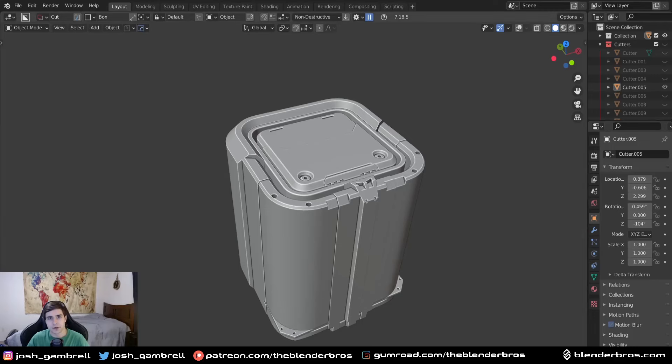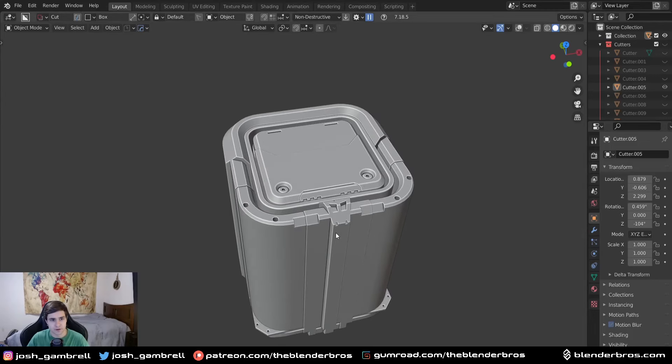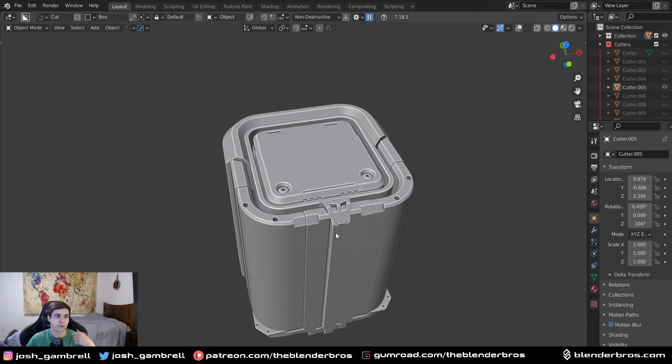What's up guys, in this video we're going to make a simple little box here. These exercises are really easy, but they're also really good to reinforce basic hard surface modeling concepts.